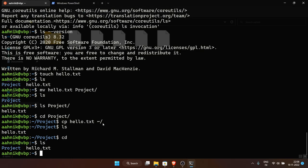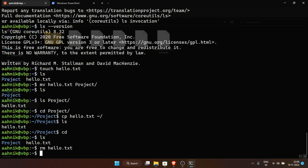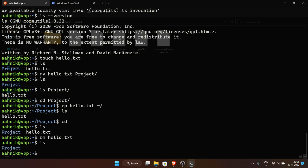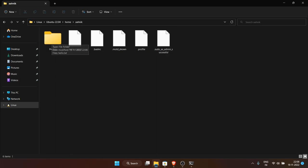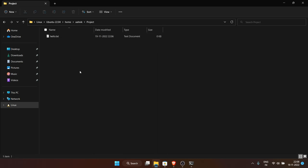We've now discussed ls, cd, mkdir, rm, rm -rf, mv, and cp commands. To delete a file, use 'rm hello.txt' — that's it, the file is gone. You can also explore files visually using Windows Explorer which can open WSL files. I've also discussed the '--help' and '--version' flags.